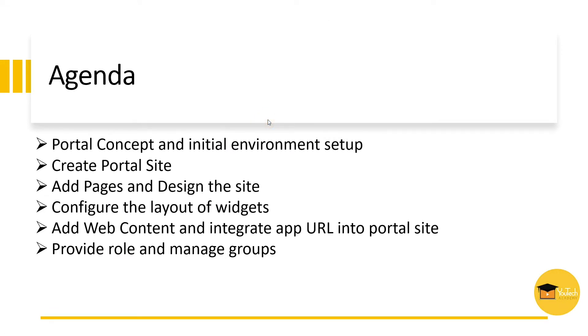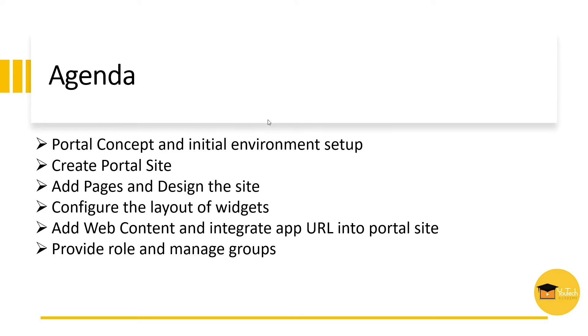This is the agenda for today's topic. In this video, I will explain about SAP Cloud Platform portal concept. After that, we will set up an initial environment to create portal site. And we will end this video by creating Hello World in SAP Cloud Platform portal.